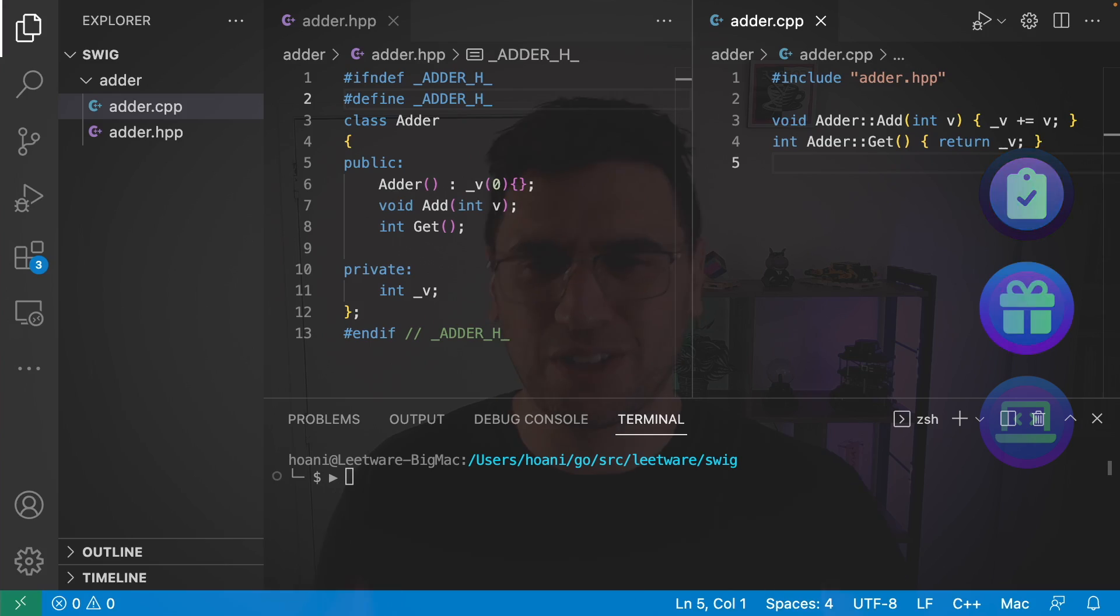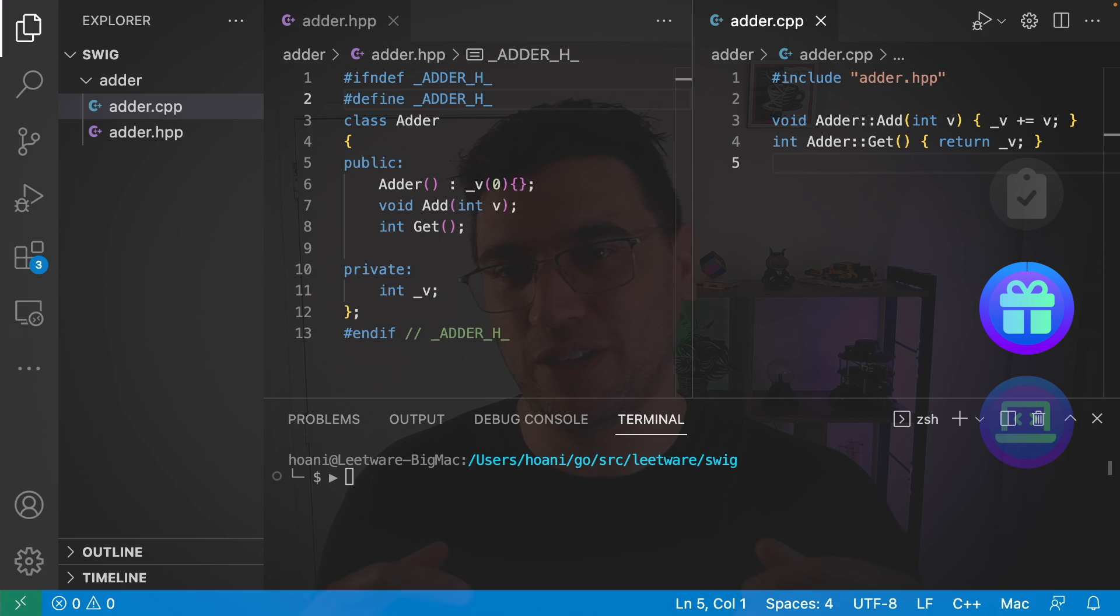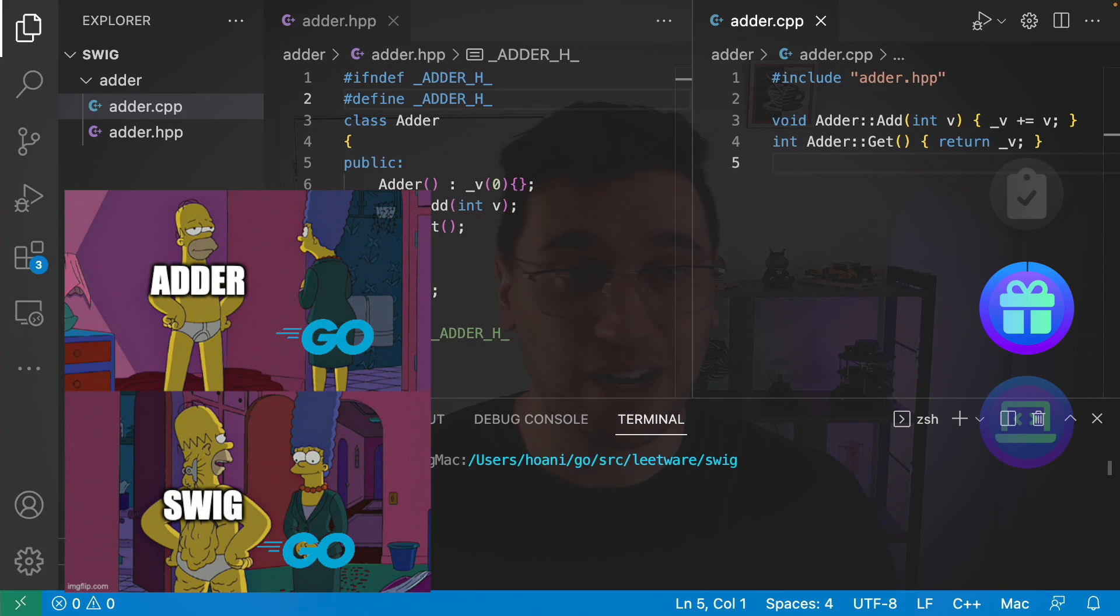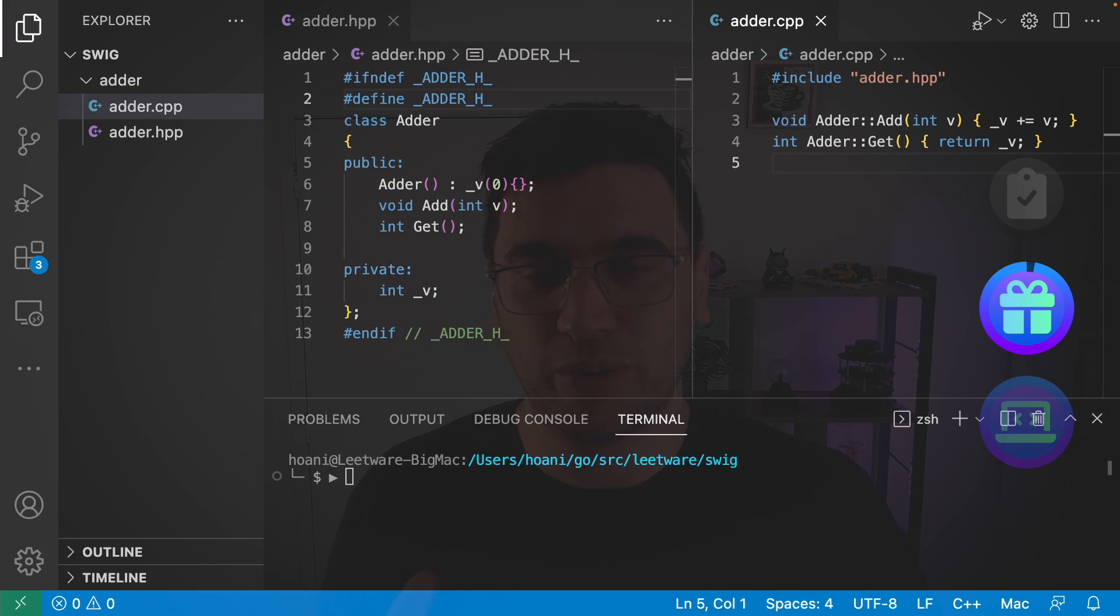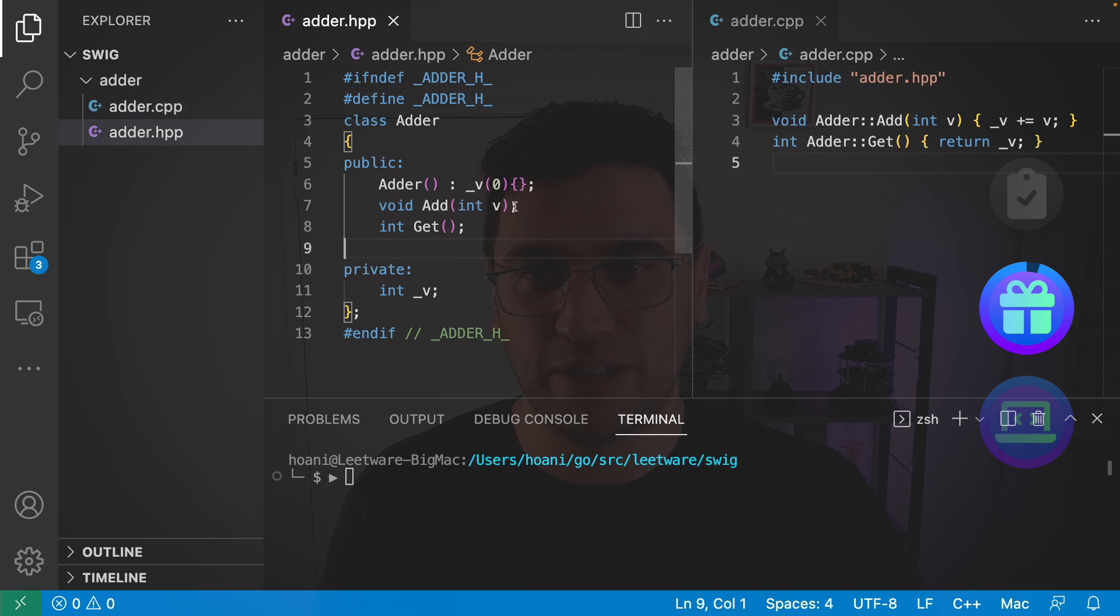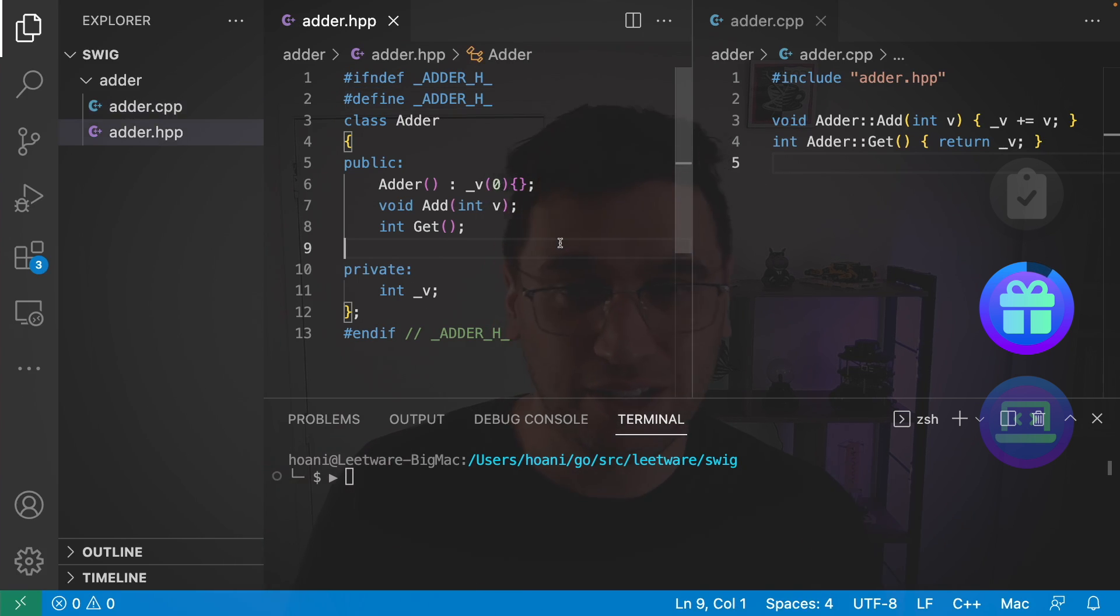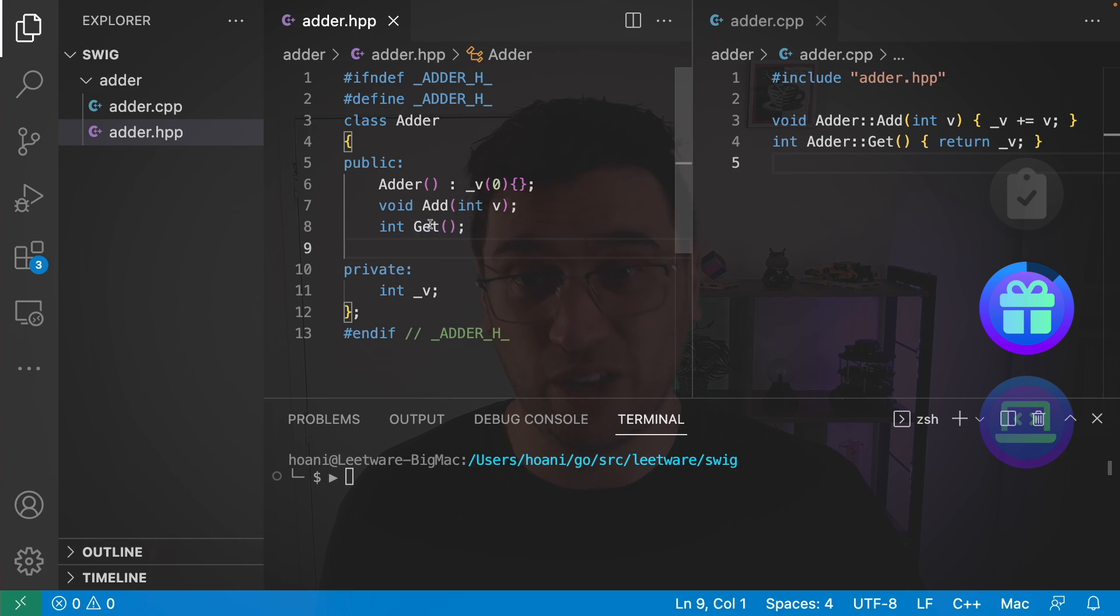So the goal of this project is going to be that we wrap this adder library and call it in Go. So the adder library is pretty simple. We have this header file here. Basically, it starts with a value 0, and you can call this add function to add to that value. And then you can call get when you want to see what the final value is.